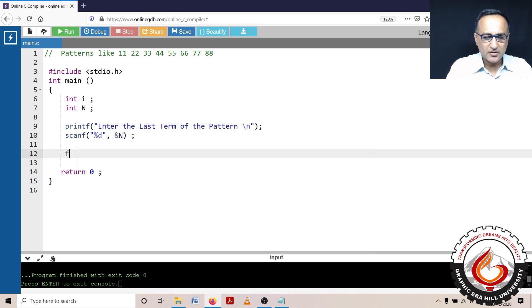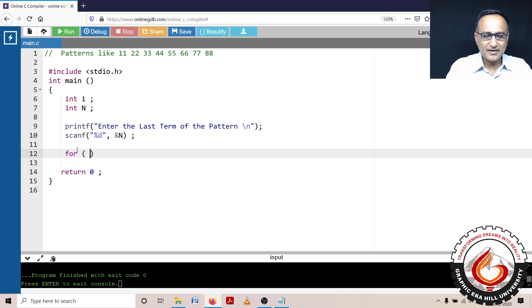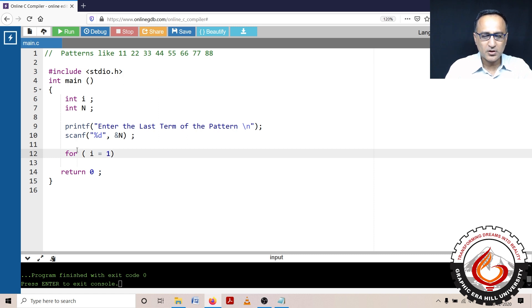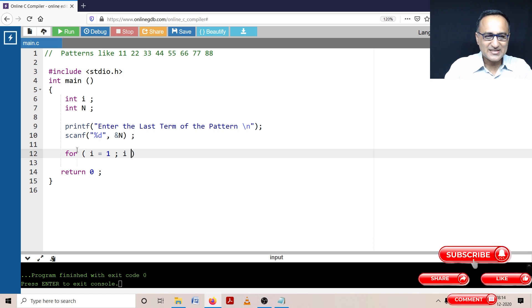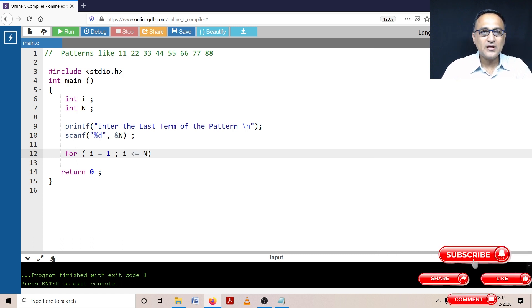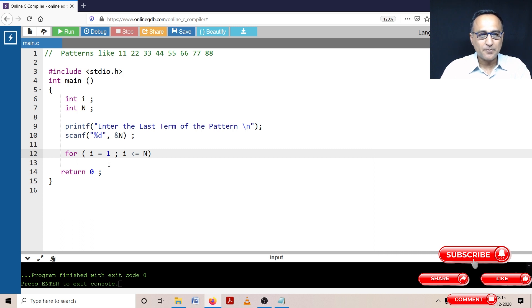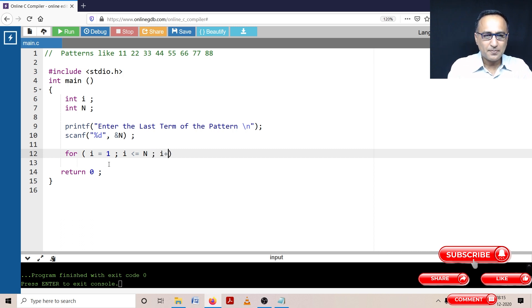Then what I can do here is using the for loop I can try to generate the pattern. So just see what I'm trying to do here: for i equals 1, i is less than or equal to n because I want the nth term pattern to be printed, and then I'm going to say i plus plus.